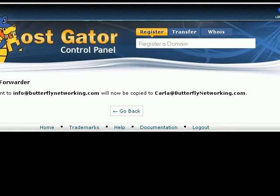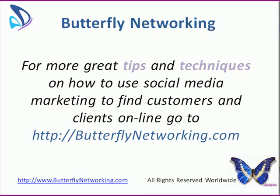Go out there, find your access to your cPanel, and create your own branded email. Save yourself money each month. For more great tips and techniques on how to use social media marketing to find your customers and clients online, go to ButterflyNetworking.com and you can sign up for those great tips and techniques — there are 30 of them and they are free. Looking forward to seeing you over there. Thanks.